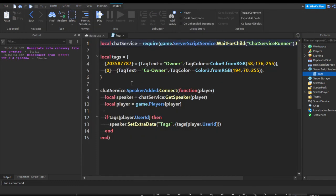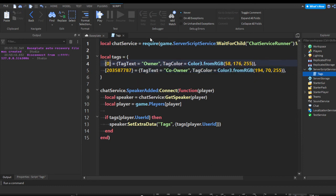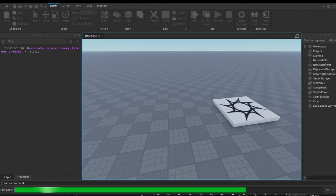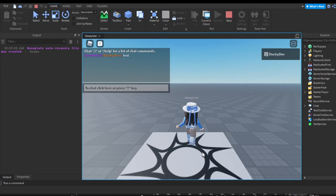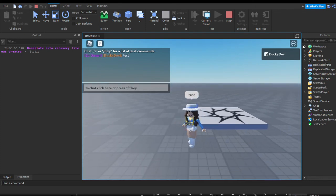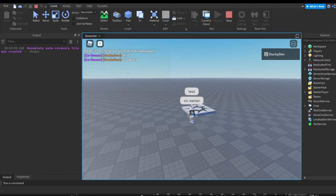Let me go back to tags and swap the IDs around — replacing one with zero so we swapped the tag numbers. Now you can see my chat color is purple and it says 'Co-Owner.' Hopefully this helps you create your game — bye!